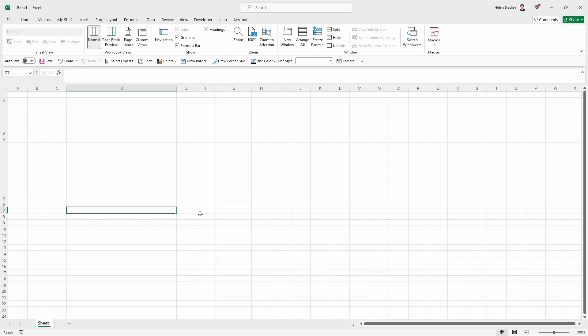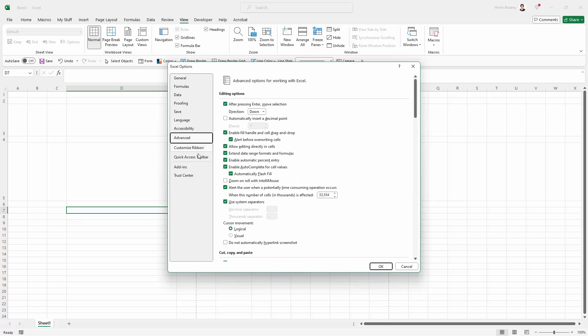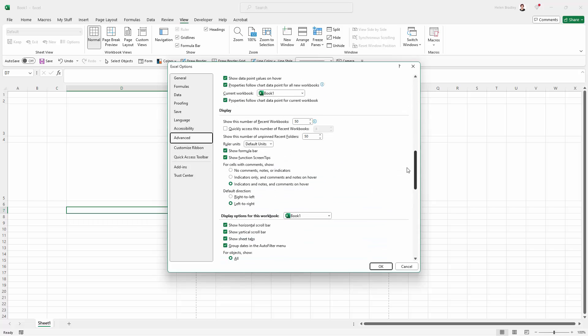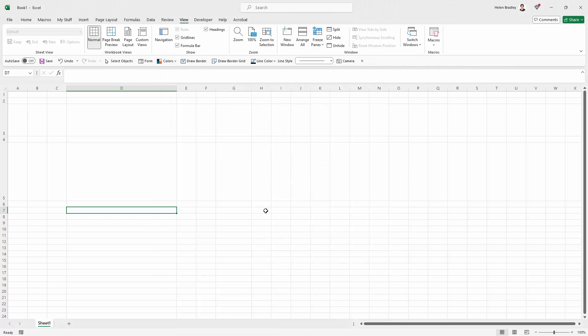Now there's a way of solving this problem in the short term and there's a more long term solution. So in the short term we could go to file and then come down here to options. Then we'll go to advanced and we're going to scroll all the way down until we get display options for this worksheet and go here and turn off show page breaks and click OK and our page breaks disappear. But remembering to do that every time is a really, really big nuisance.